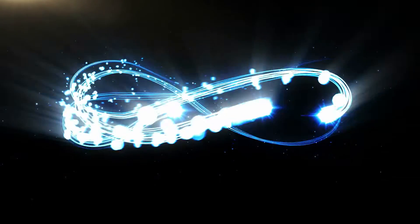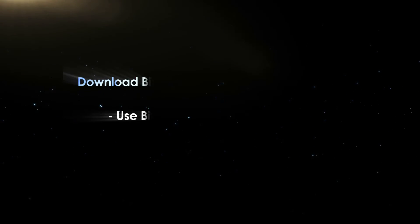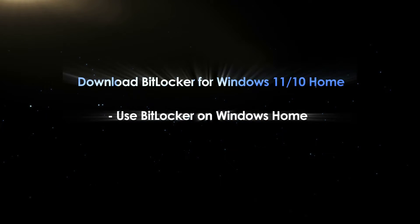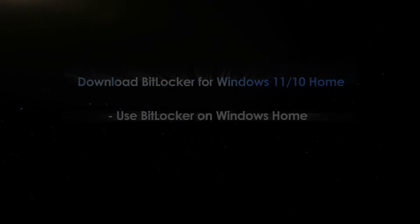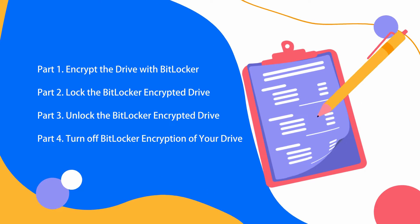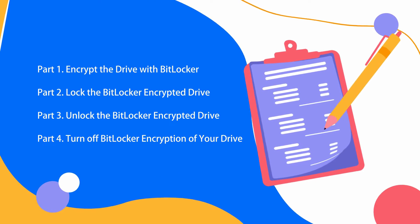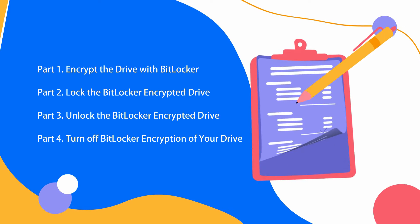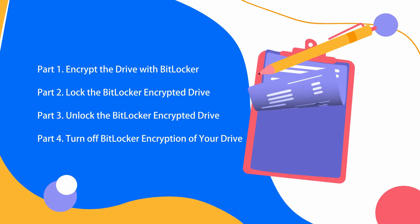Hello friends, welcome back to the iSunshare channel. Today we will learn how to use iSunshare BitLocker Genius for Windows, the BitLocker Drive Encryption Software for Windows, especially for Windows 11/10 Home Edition.